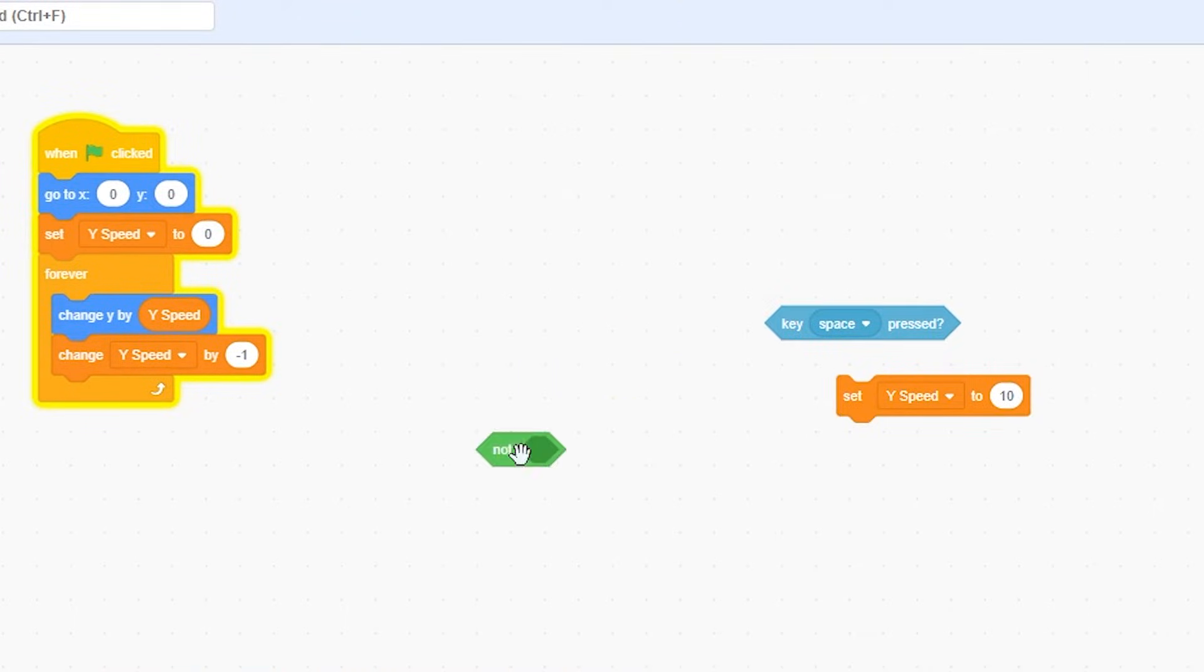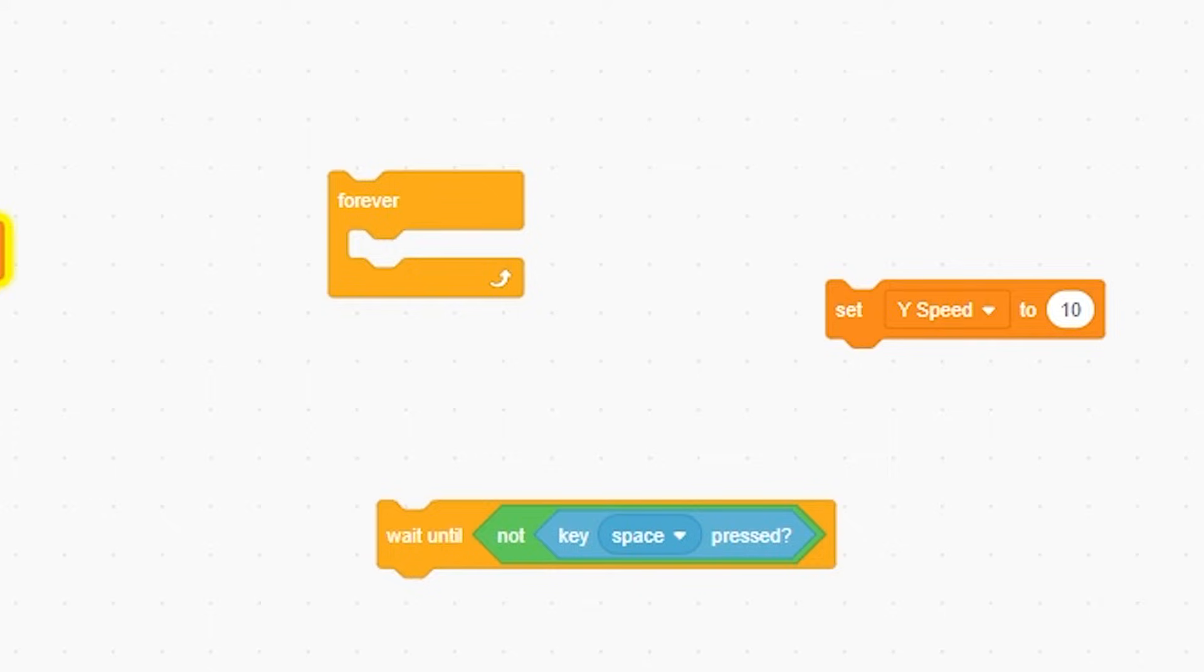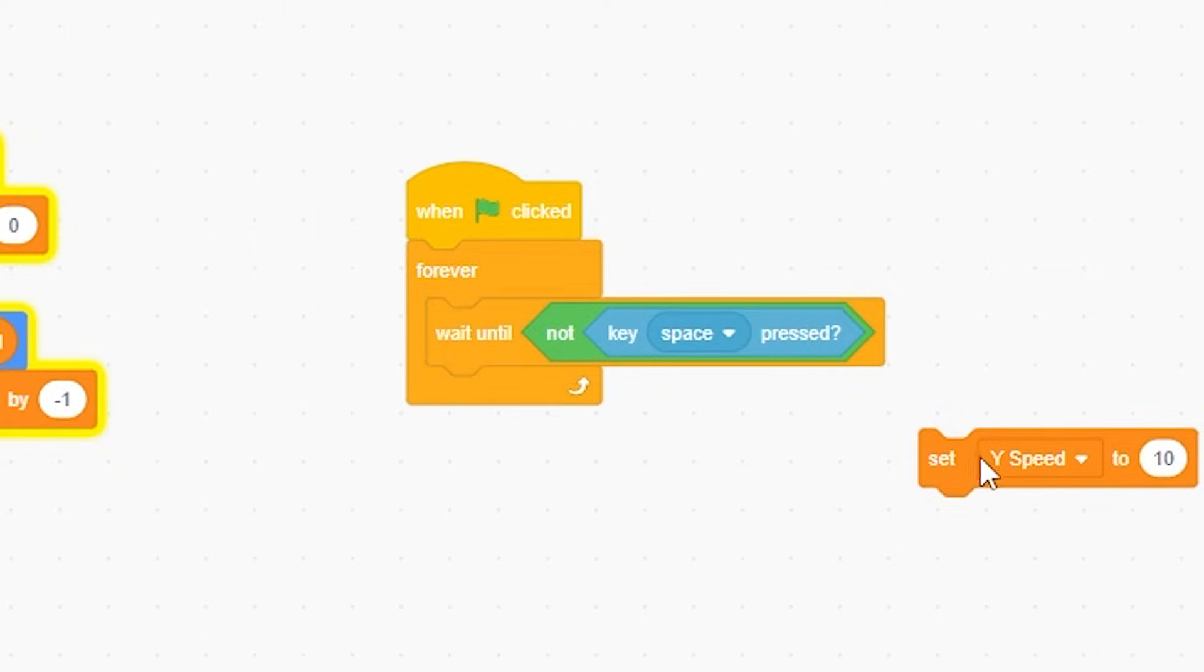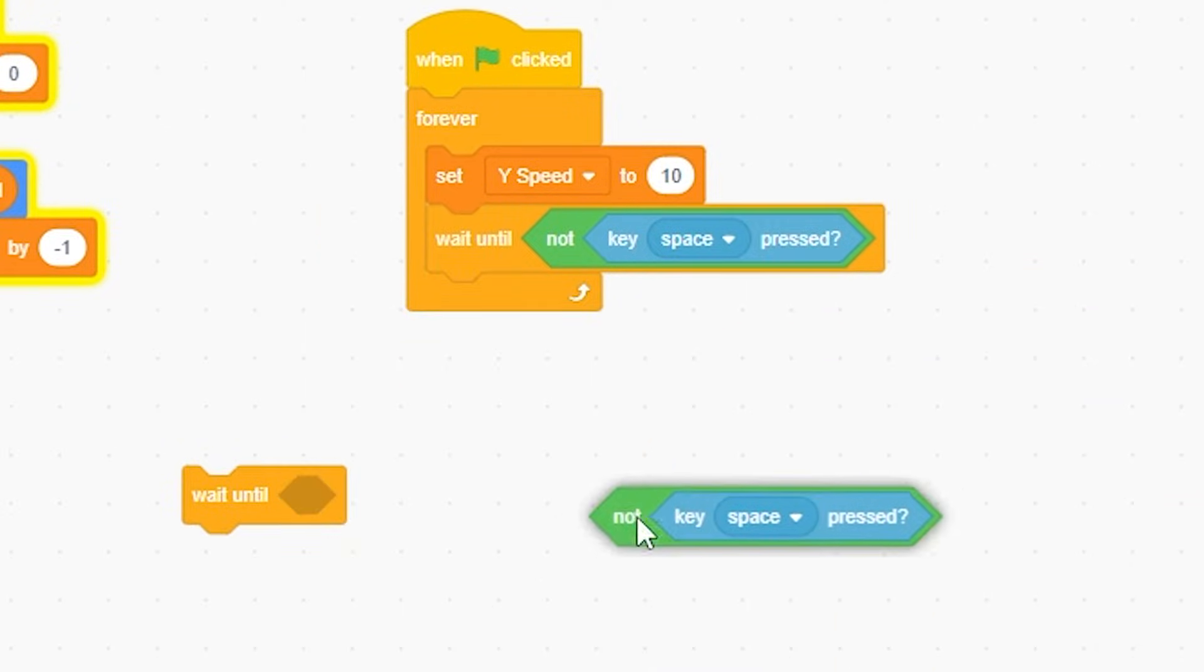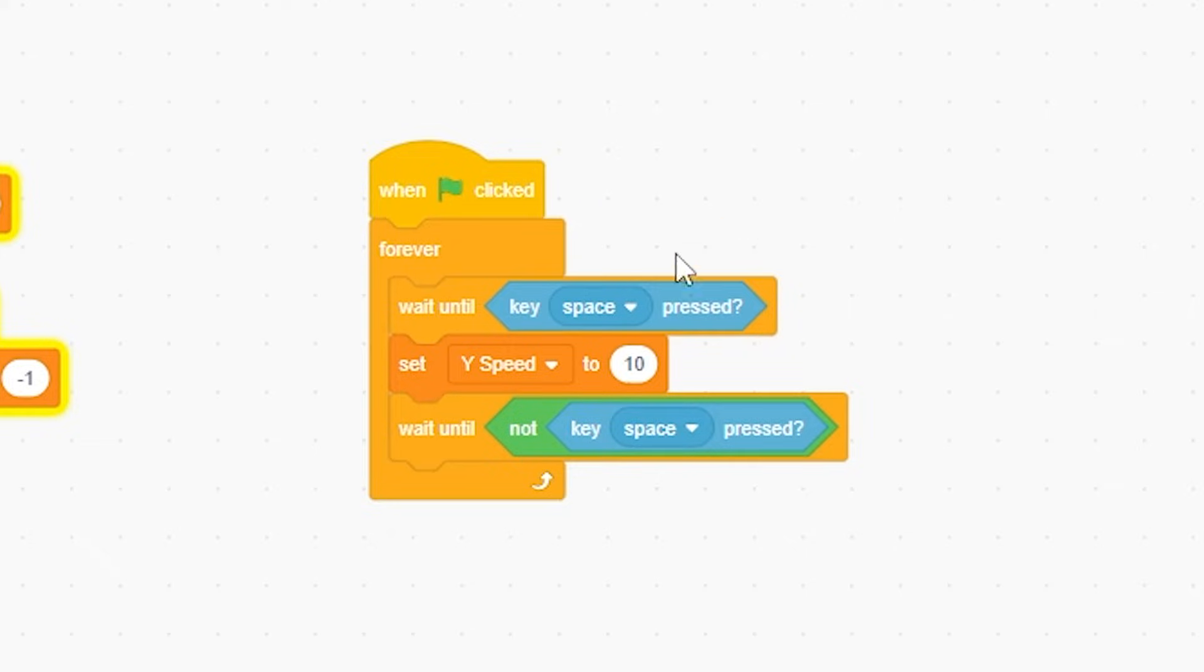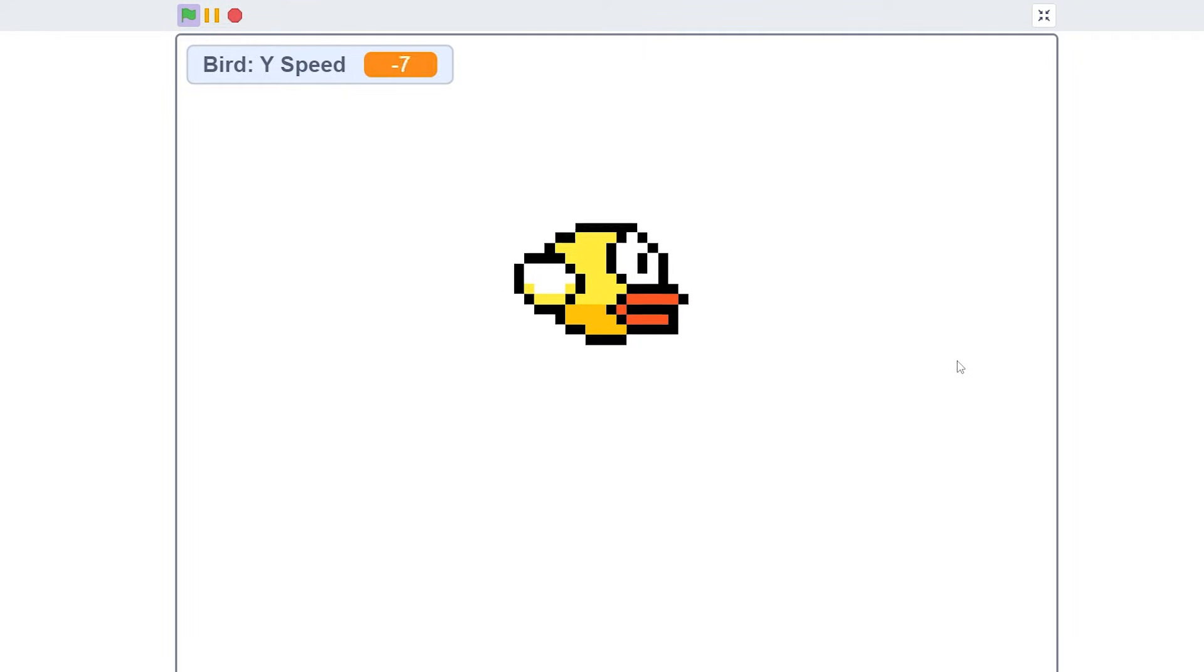Add a not, wait until not touching, add a forever, when I clicked, put this in here, put that in there, and then wait until - get rid of the not and do this. So now wait until space, set 10, wait until not. Now I'm holding down the button and it's not doing anything. Successful.